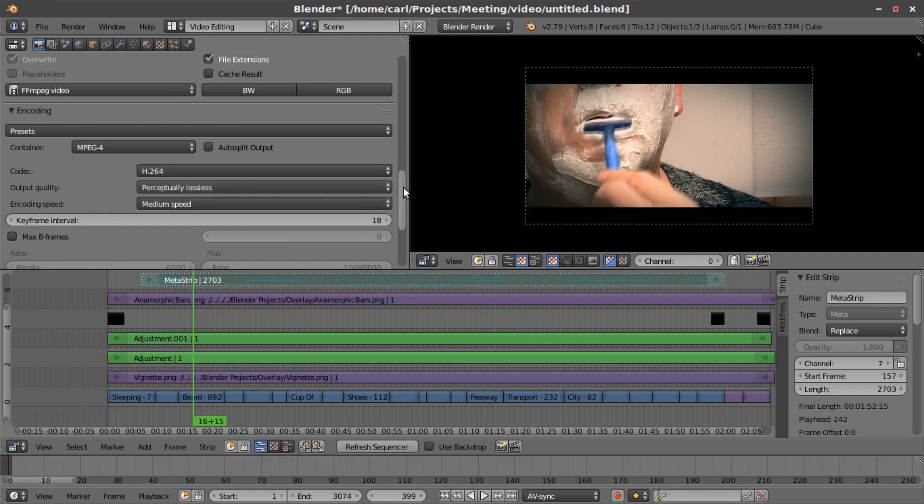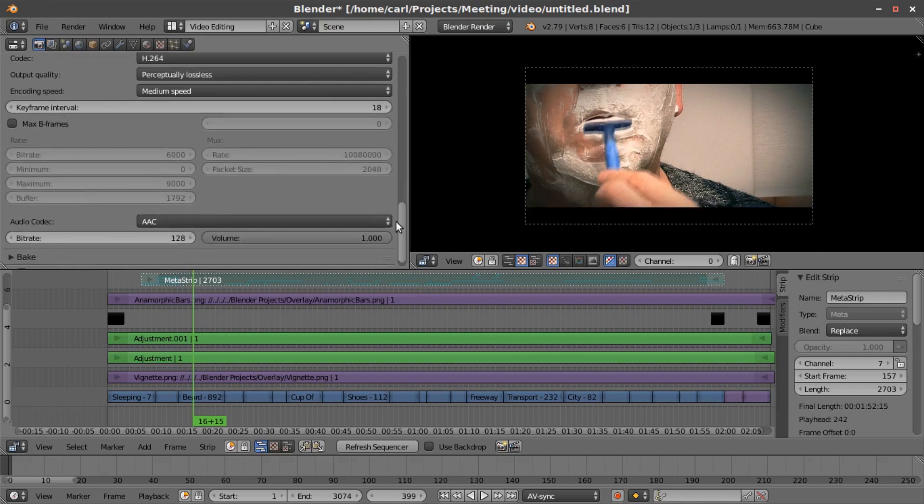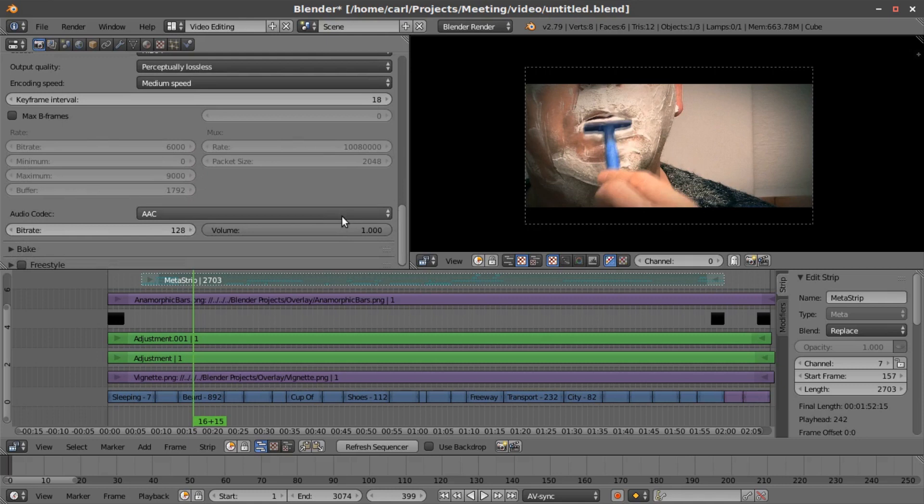So I do that, and then for the audio, I set it to AAC, and the bitrate is 128. Again, this is for video on the internet.